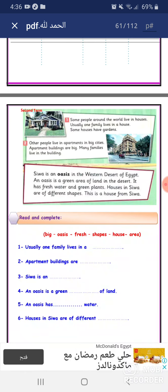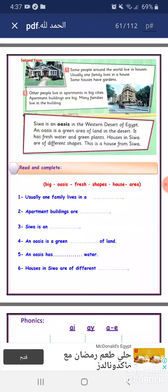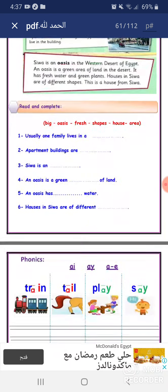Siwa is an oasis in the western desert of Egypt. An oasis is a green area of land in the desert. It has fresh water and green plants. Houses in Siwa are of different shapes. This is a house from Siwa.